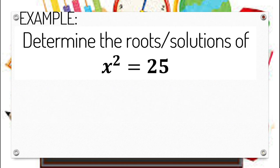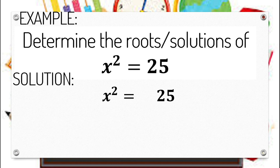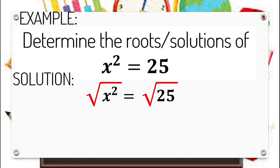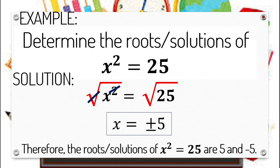Let's have an example. Determine the roots or solutions of x squared equals 25. Our given equation is already in x squared equals k form, so all we need to do is apply extracting square roots by setting each term under a radical symbol. Since the index and exponent are the same, we can cancel them out. 25 is a perfect square and its square root is positive and negative 5. Therefore, the roots of x squared equals 25 are 5 and negative 5.